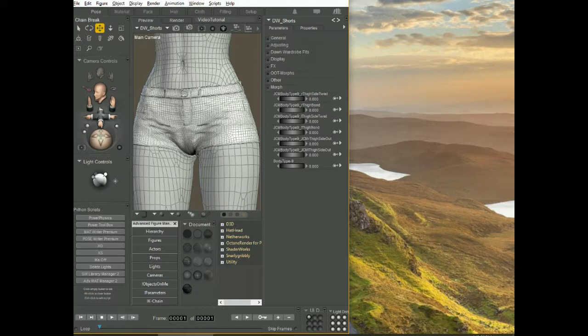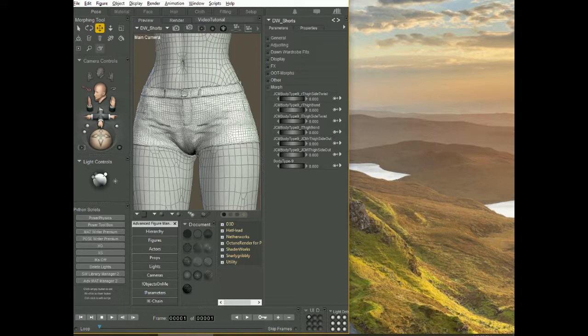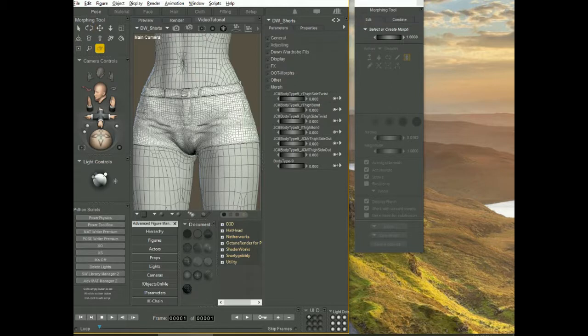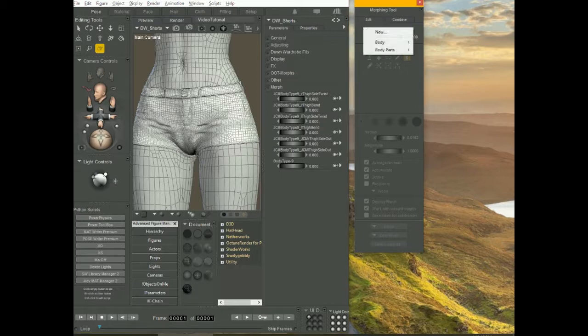To do that, on the upper left corner here you have the pointing hand here with the pointing finger, morphing tool, click on it, it opens this little window here, you click on select or create morph.